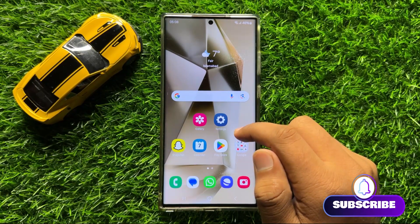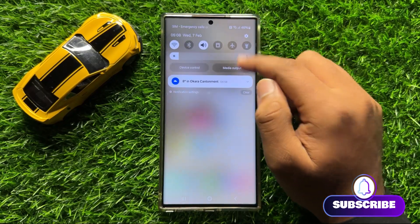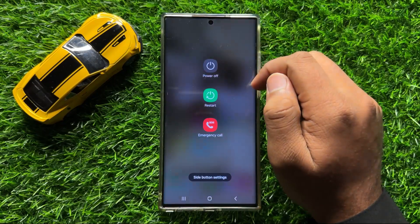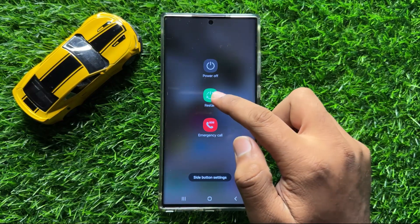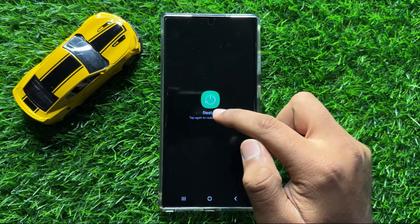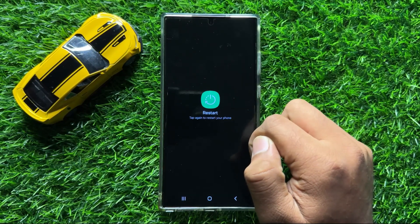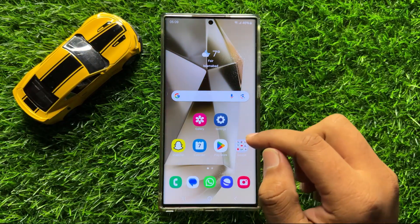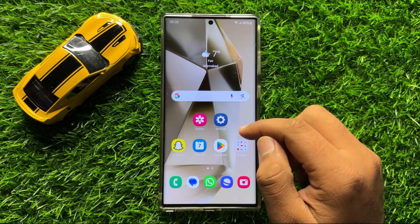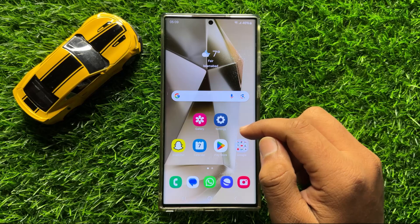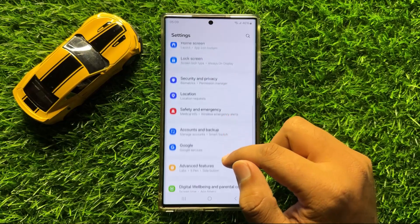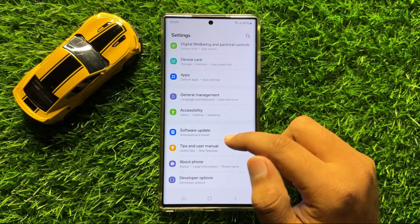First of all, restart your mobile. To restart, swipe down and click on the on/off icon. Now click on restart, and then again click on the restart icon to confirm. After restarting, your problem will be fixed.